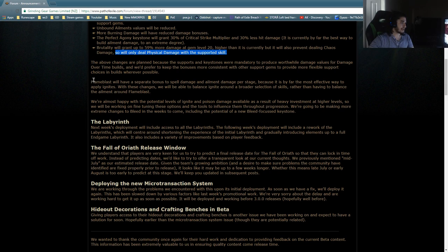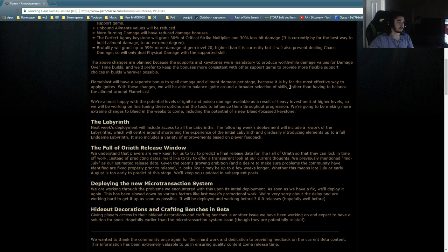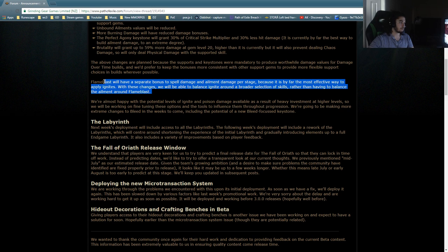Flame Blast will have separate bonuses of spell damage and ailment damage per stage because it is by far the most effective way to apply Ignites. With these changes, we will be able to balance Ignite around a broader selection of skills rather than having to balance the ailments around Flame Blast. Oh, that's cool.